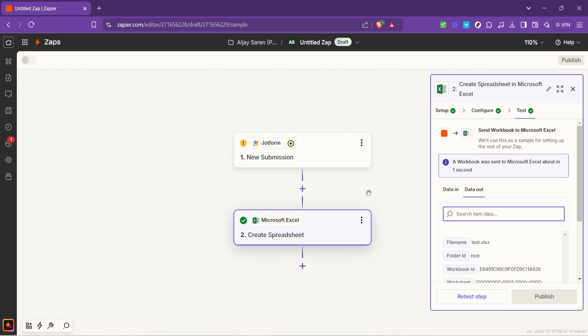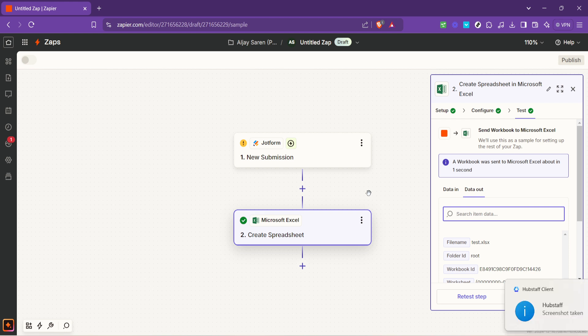Finally once you're happy with the setup and have successfully tested the integration it's time to turn on your Zap. With the flip of a switch your JotForm submissions will now automatically flow into your Excel spreadsheet saving you the time and hassle of manual data entry and there you have it you've successfully integrated JotForm with Excel using Zapier.